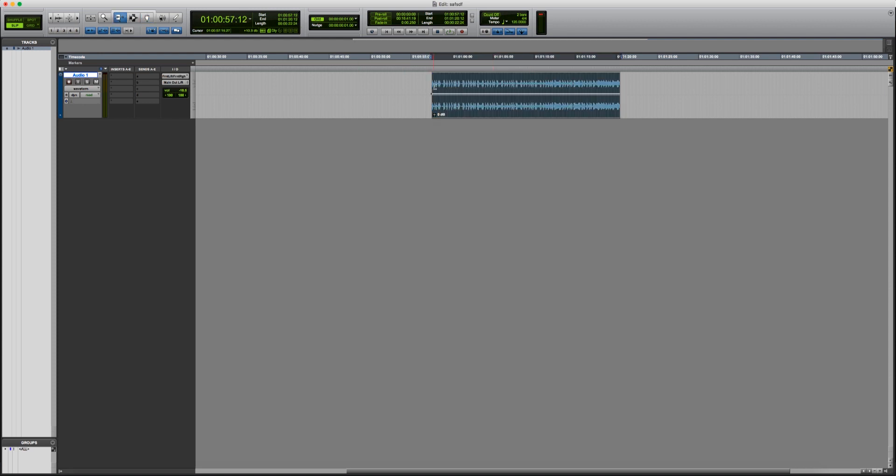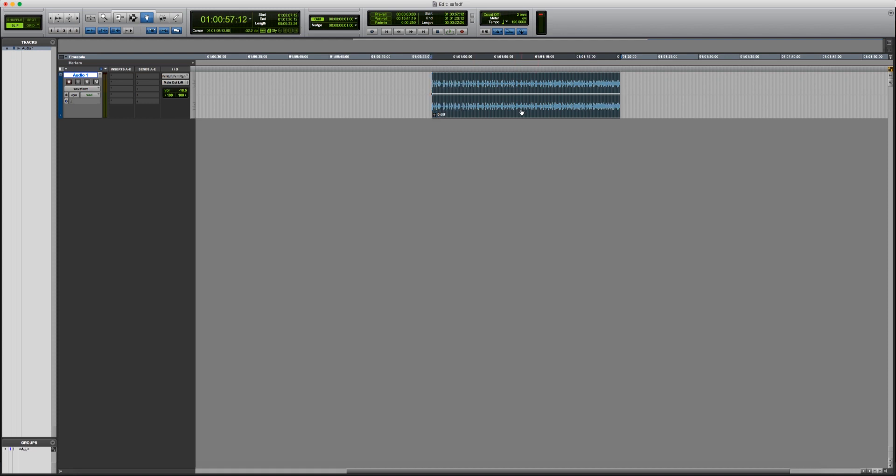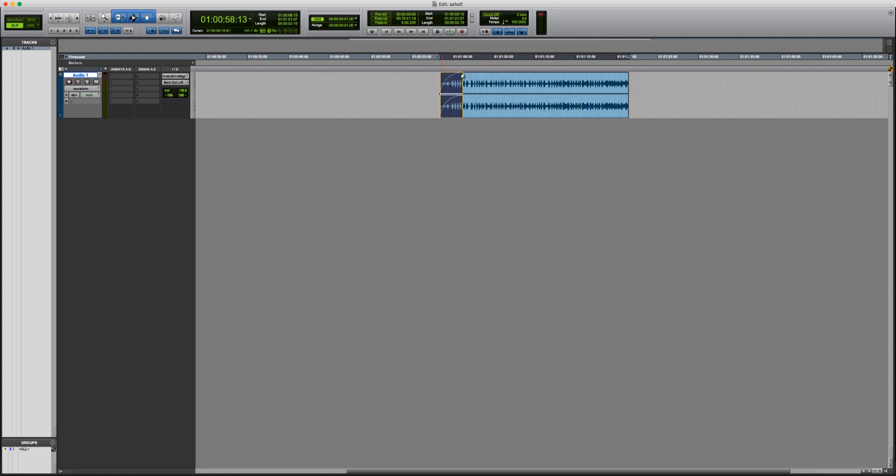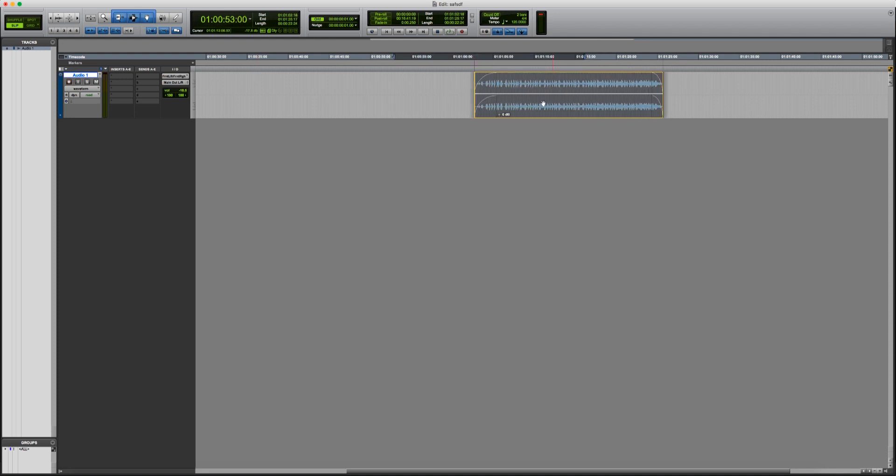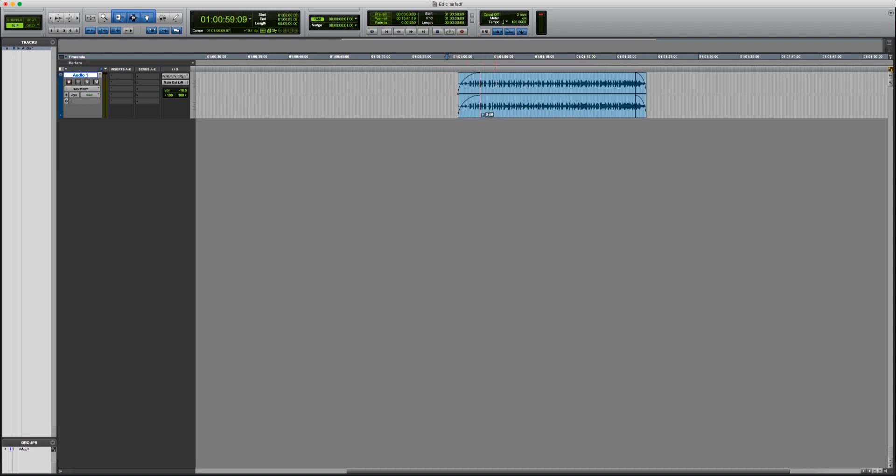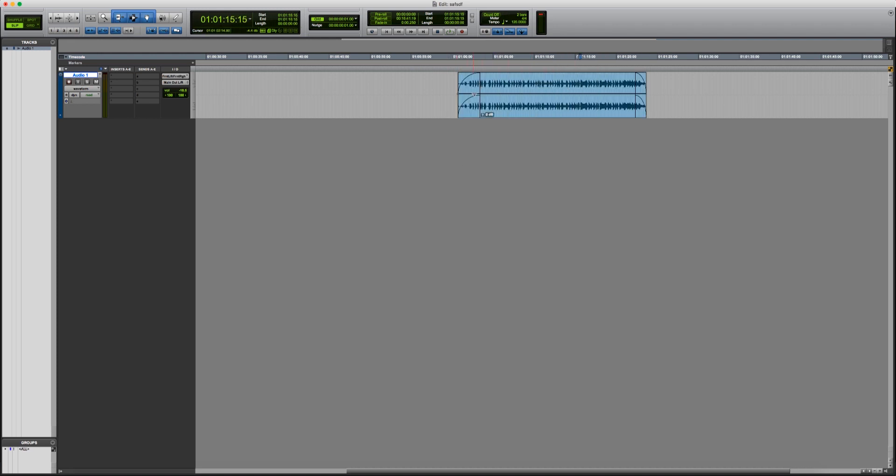So we have the trim tool, we have the selector and we have the grabber tool. And then you have the smart tool which combines all those three together. So then you can fade, you can grab and drag around, you can select. So I'm just going to explain how it works in Cubase Nuendo.